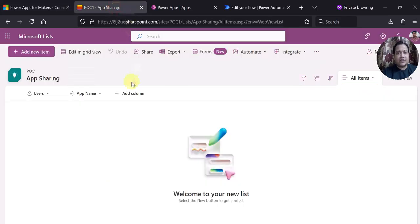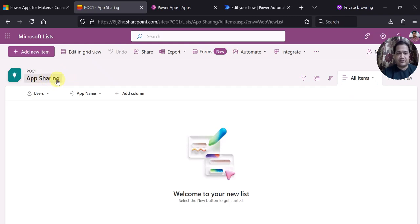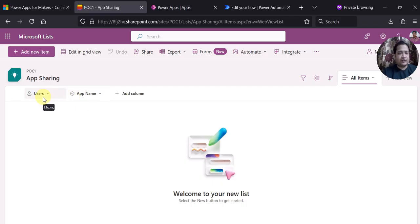For that, what I have done is at the back end I have created a SharePoint Online list called app sharing. Here I have created two columns: one is the users column and another is the app name column.